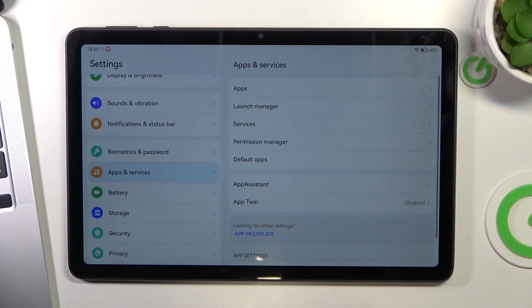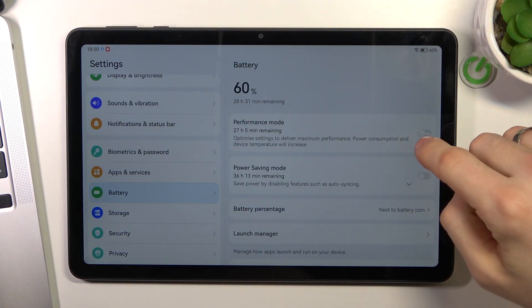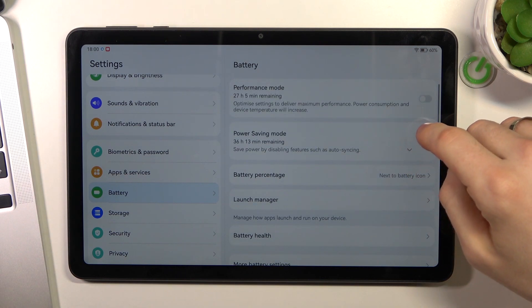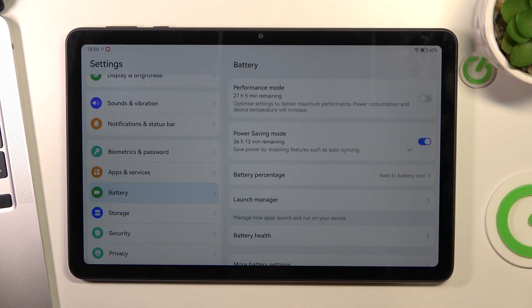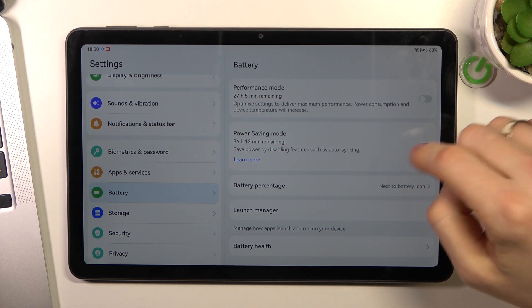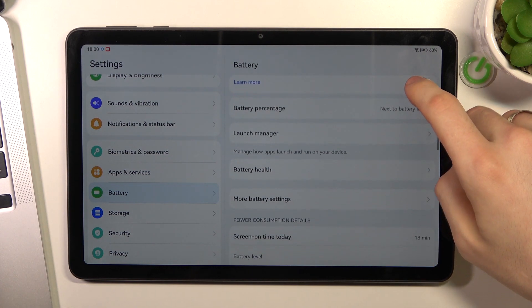Then open settings, click battery, and choose power saving mode. In this mode your device will live longer.